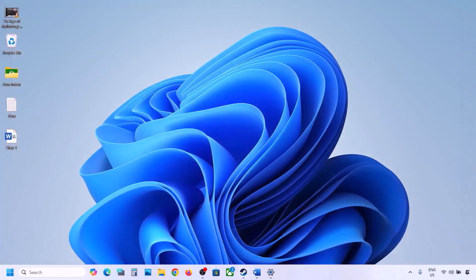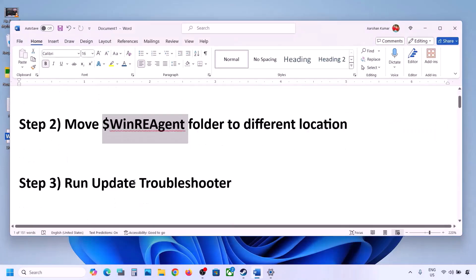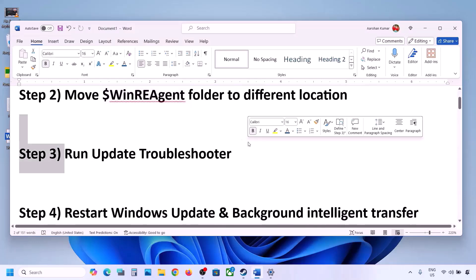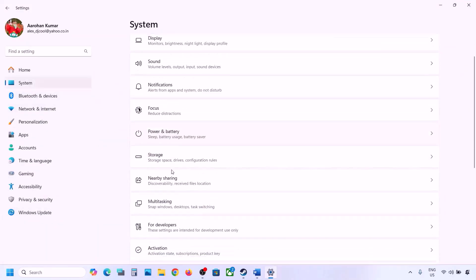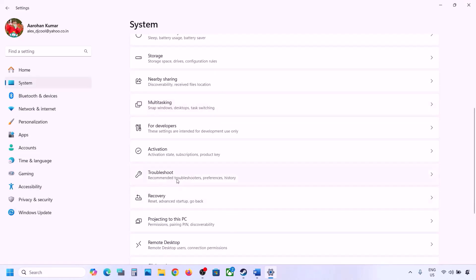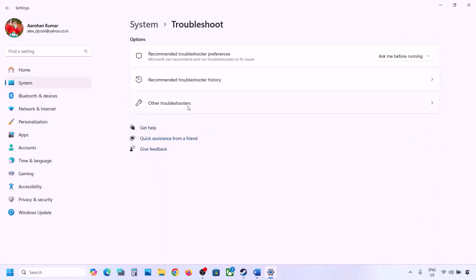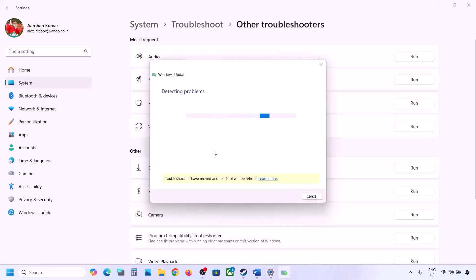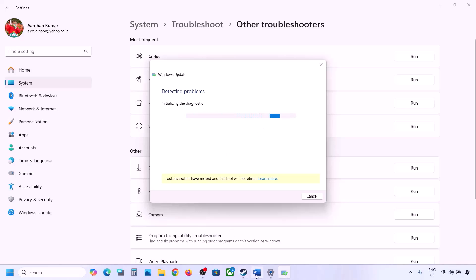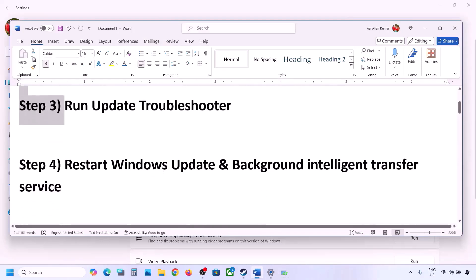If still not updating, the next step is to run the Update Troubleshooter. Open Windows Settings, go to System, then Troubleshoot, and click on Other Troubleshooters. Find Windows Update and click Run. Let the process complete. Once done, restart your computer and then try to update Windows 11.